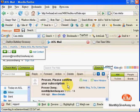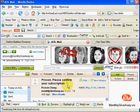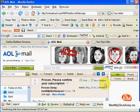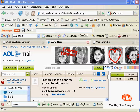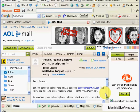It says 'Please confirm the subscription.' So I double-click on it.